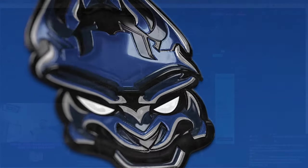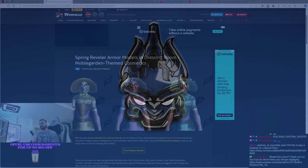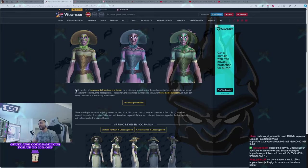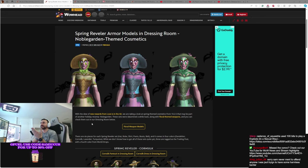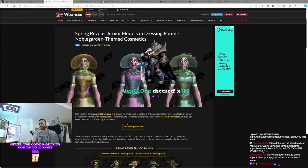Spring Reveller Armor, models in the dressing room, Noble Garden-themed cosmetics. Thank you for kicking off that hype train, by the way. I appreciate that. Here it is. With a slew of new rewards for Love is in the Air, we're looking at what the new Easter event is going to be. This is essentially what this Noble Garden event is, and we're going to kick that off with some interesting new stuff like we did for Valentine's Day.